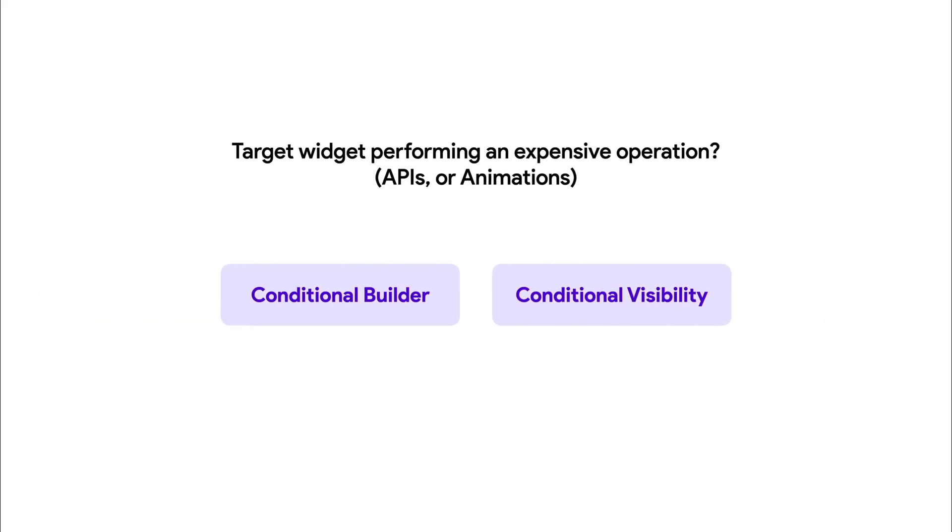However, if the parent widget of the component is performing an expensive operation like an API call or onload animations, it's better to use Conditional Builder to prevent the widget from performing the expensive operation when it's supposed to be hidden.